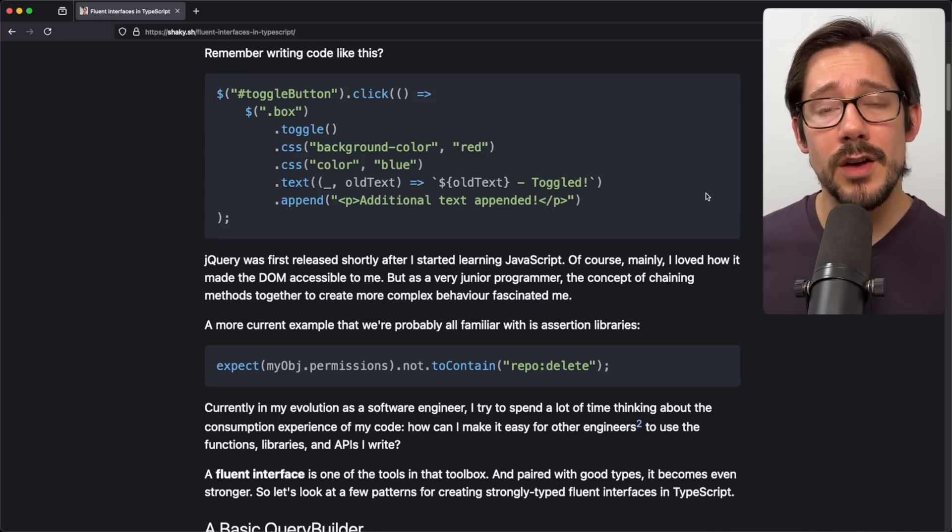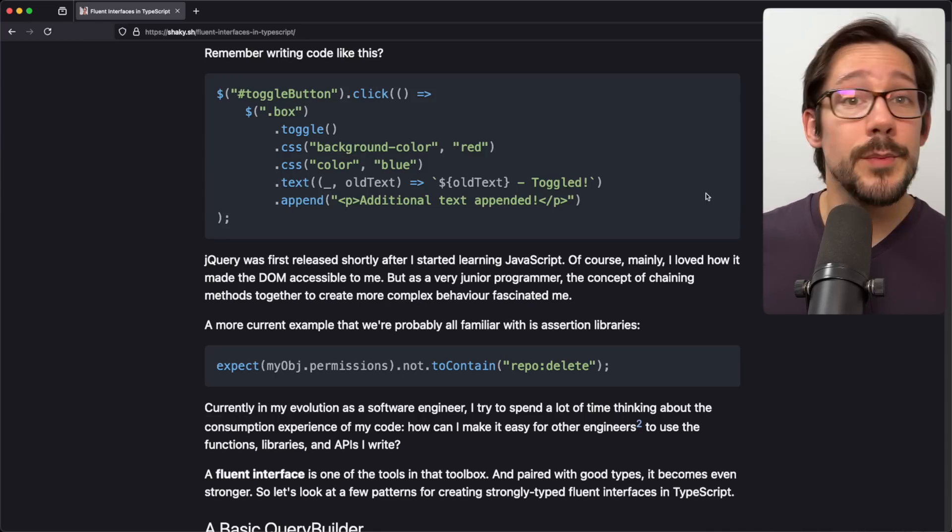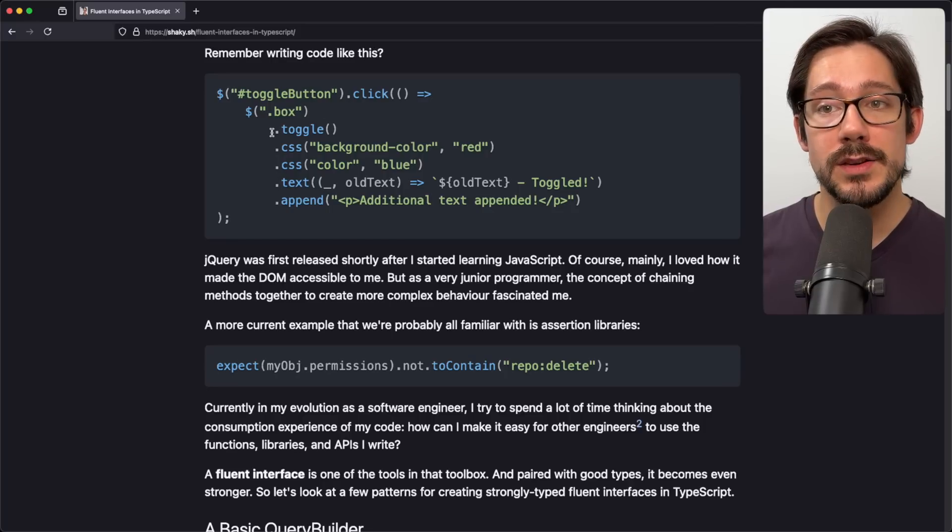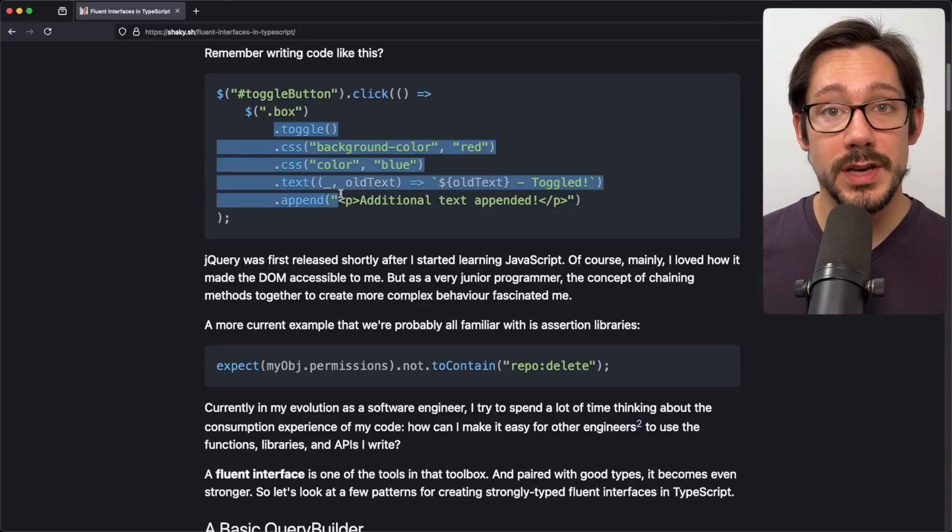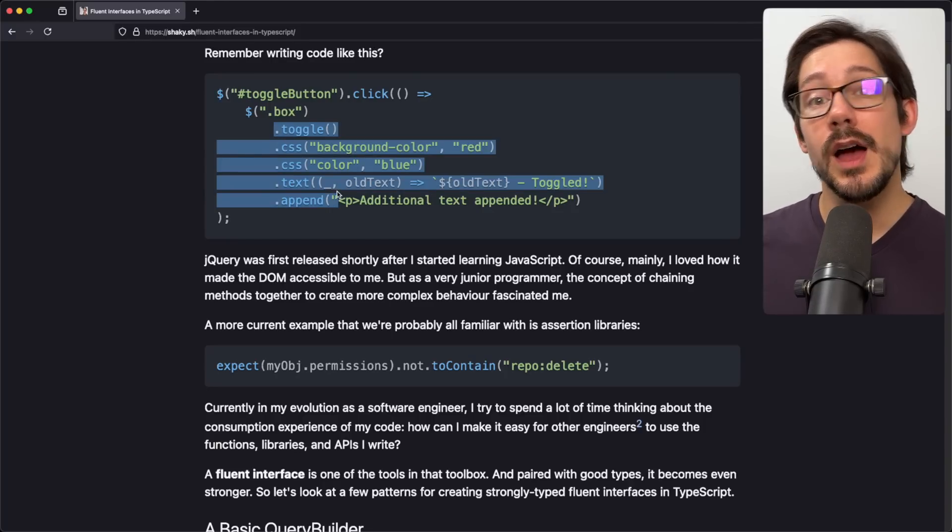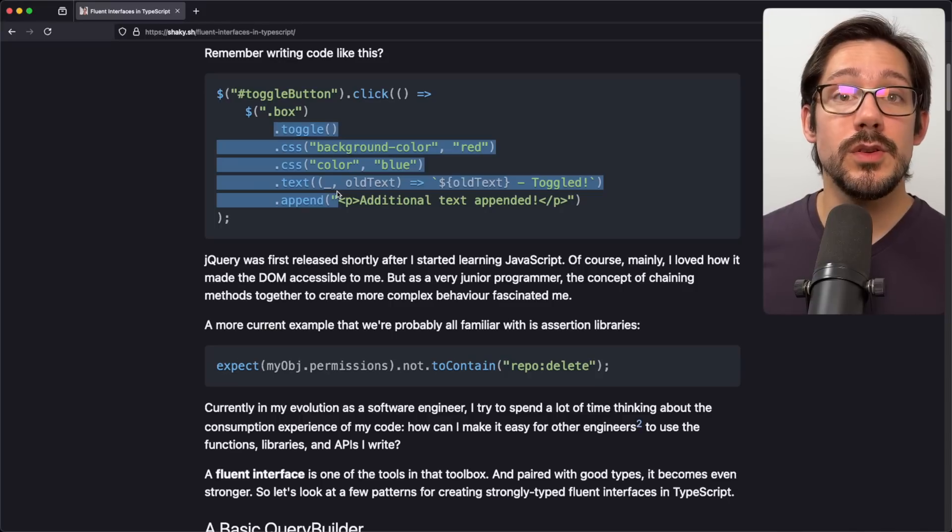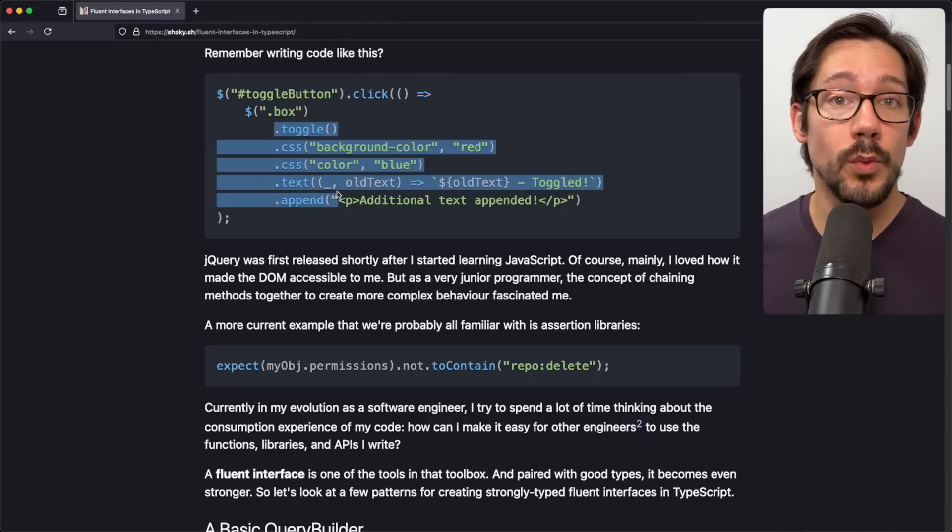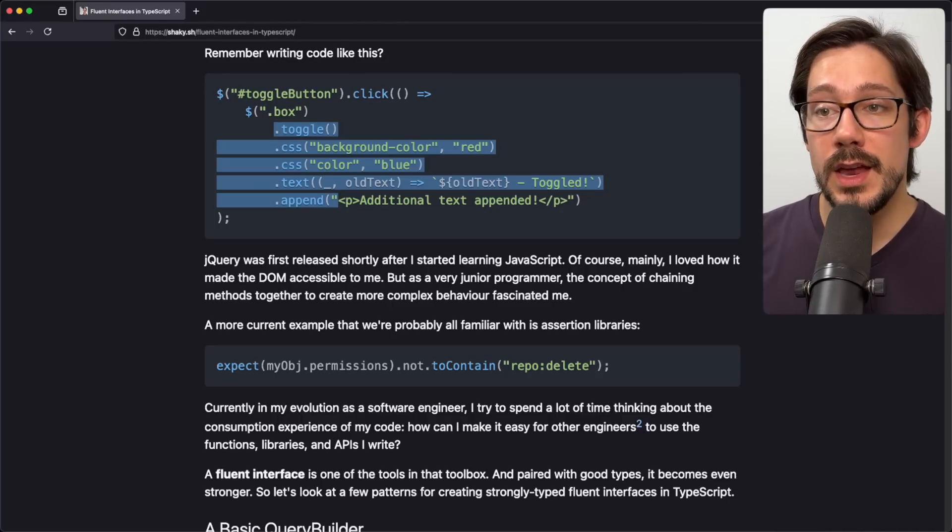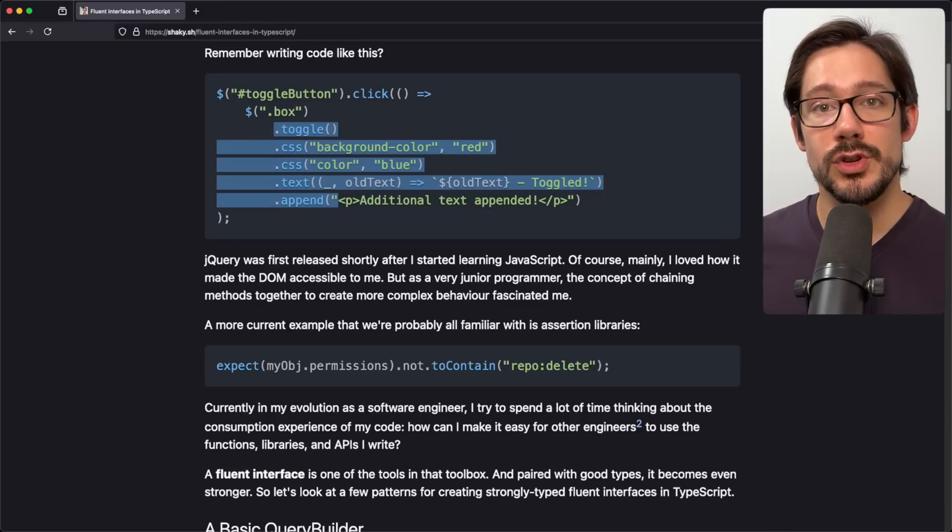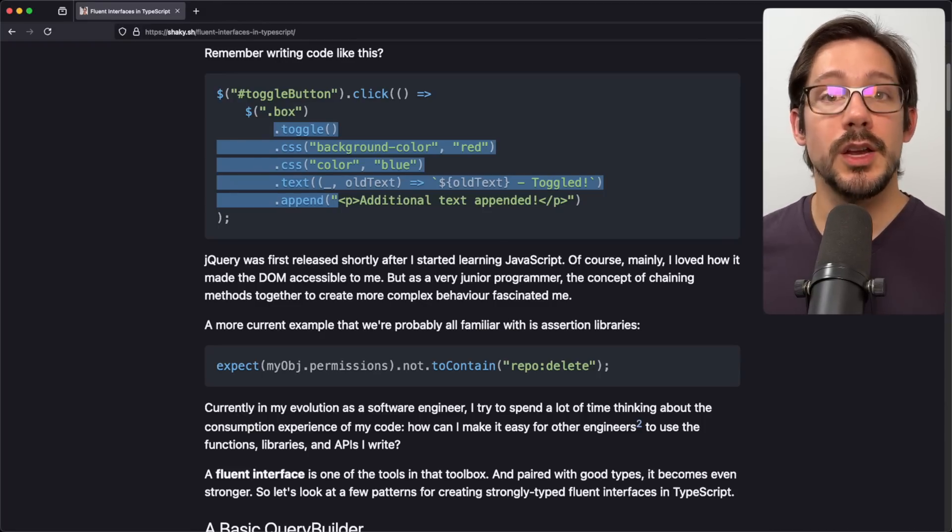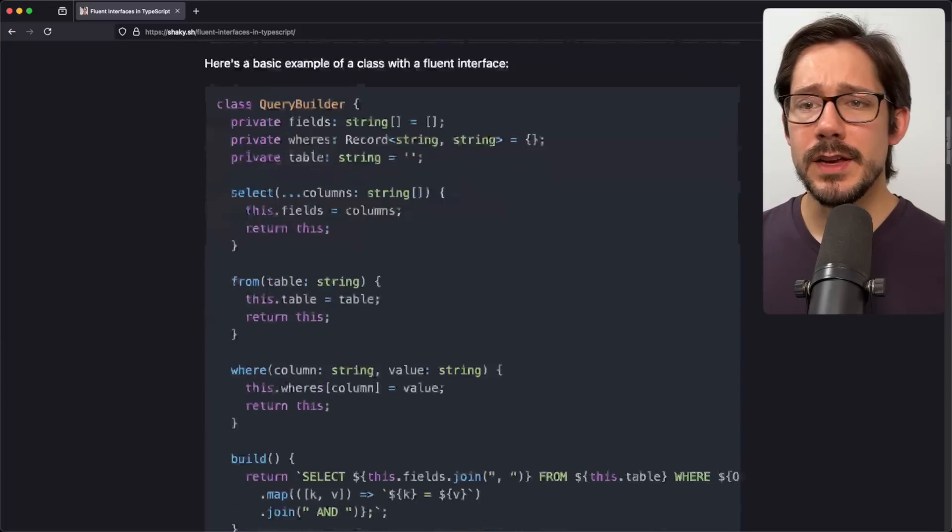The main idea of a fluent interface is that the library or the API provides you with a way to chain method calls together, usually with the goal of creating a higher level DSL that you can use to get whatever job you're trying to do done. And it should be a little bit simpler than traditional object method calls or just calling functions and composing pieces of a library.